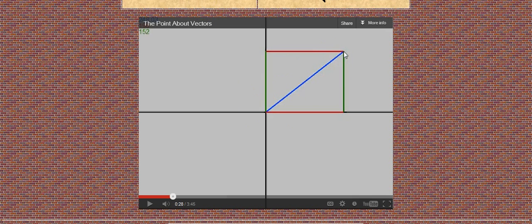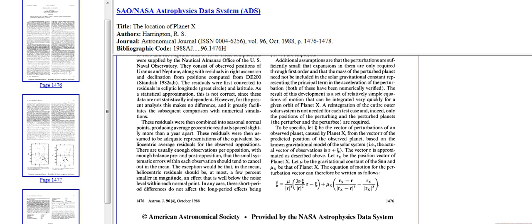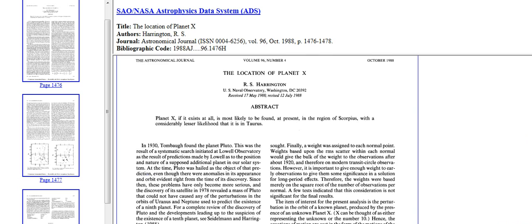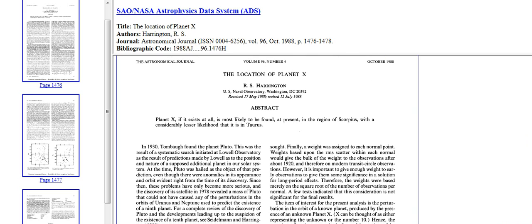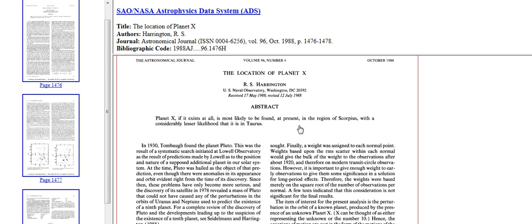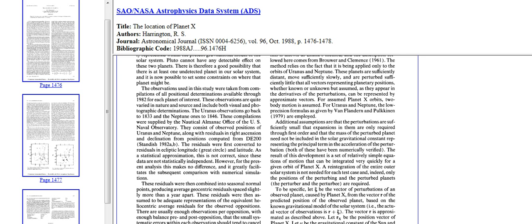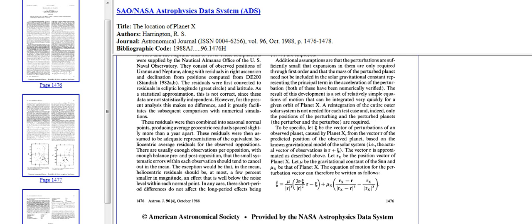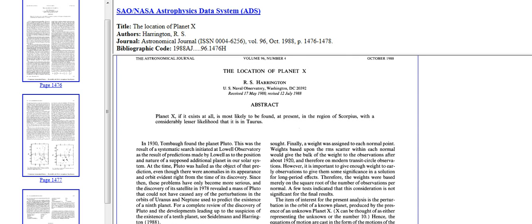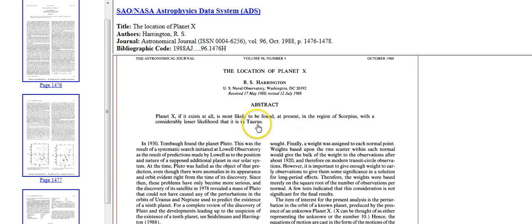So that's the reason why we have two different locations. We have Scorpio and Taurus and they're in opposite sides. And the reason is because he was looking at two different planets. He was looking at Uranus. So you'd have to do this equation for Uranus, and then you have to do this equation again for Neptune. So then he would end up with two different possibilities, either Scorpio or Taurus.